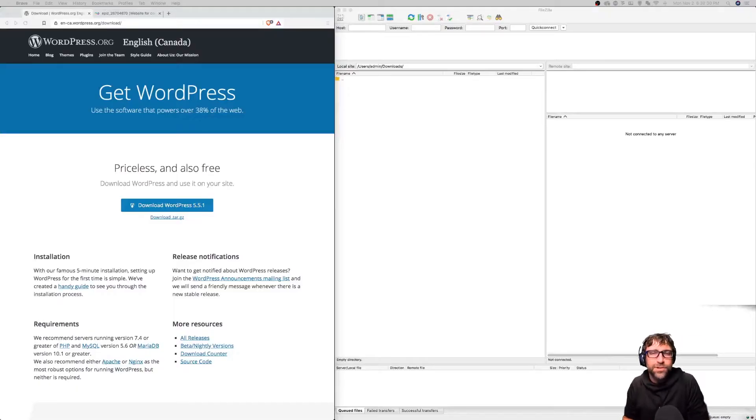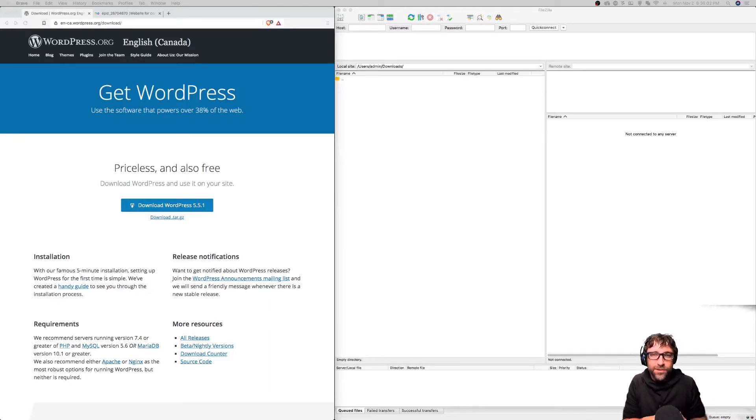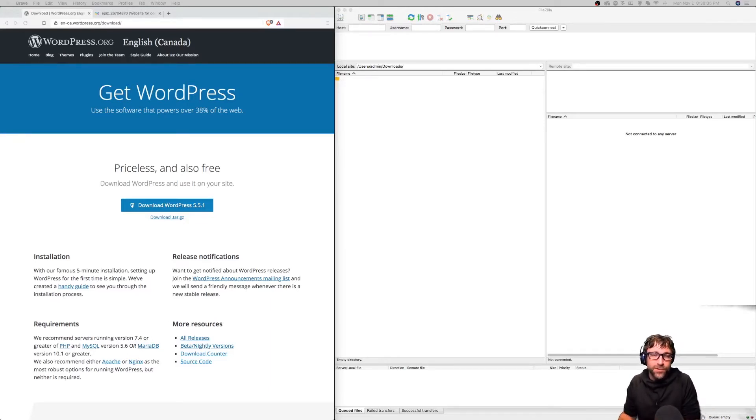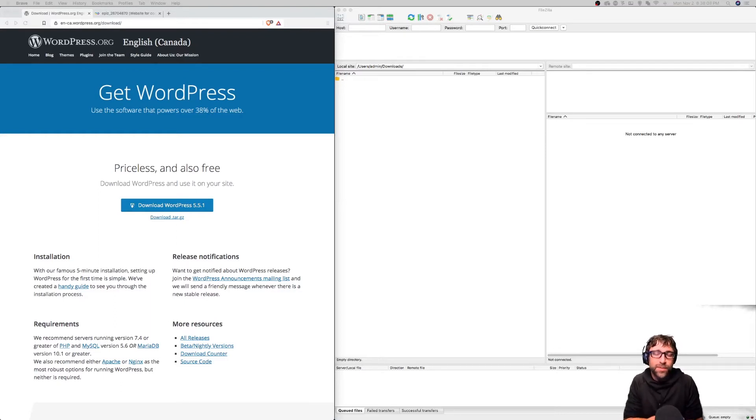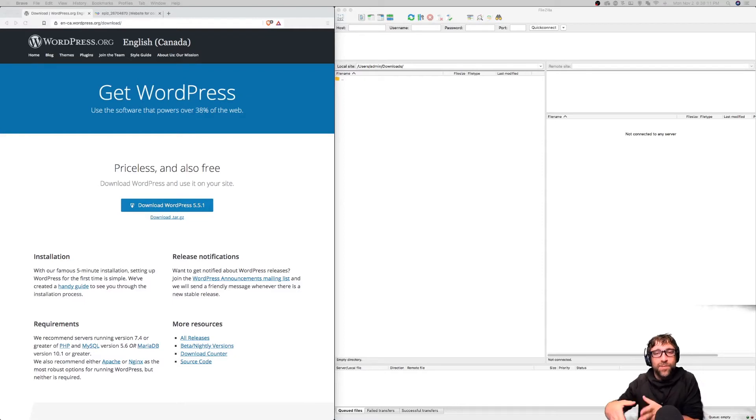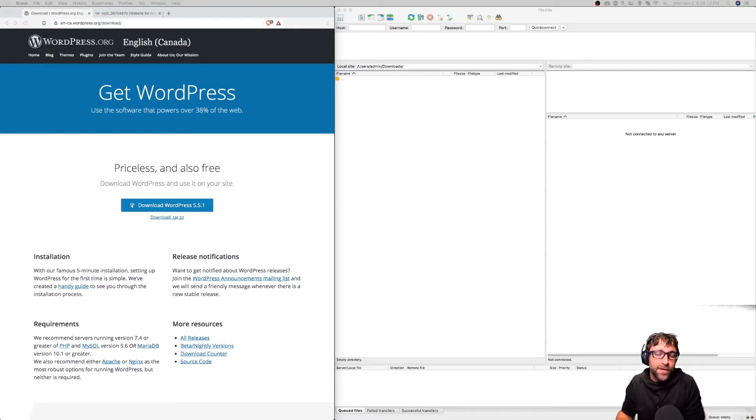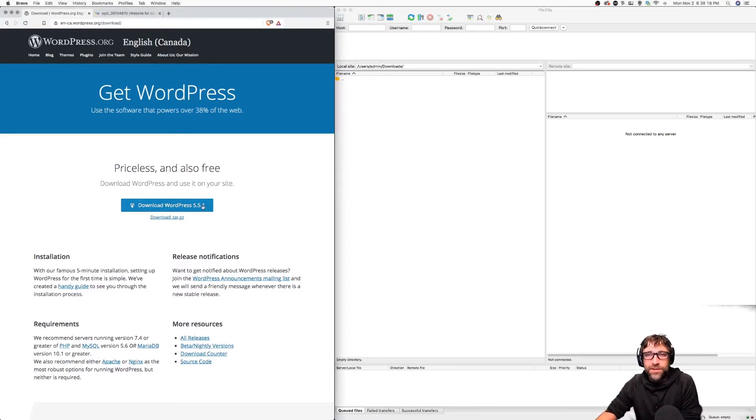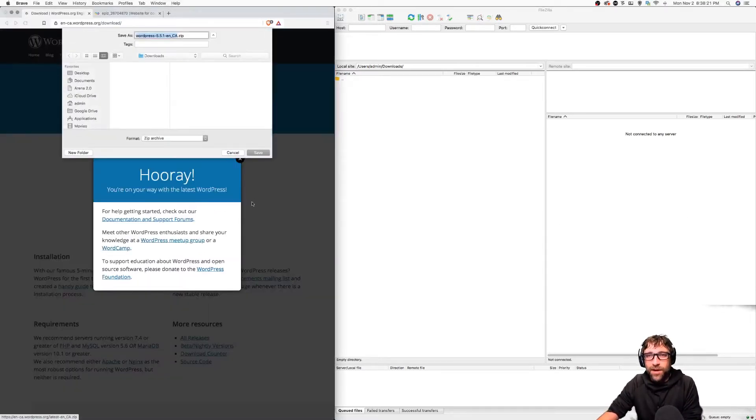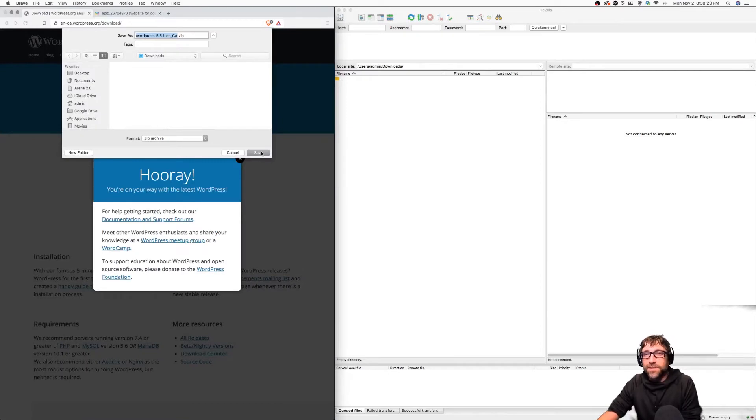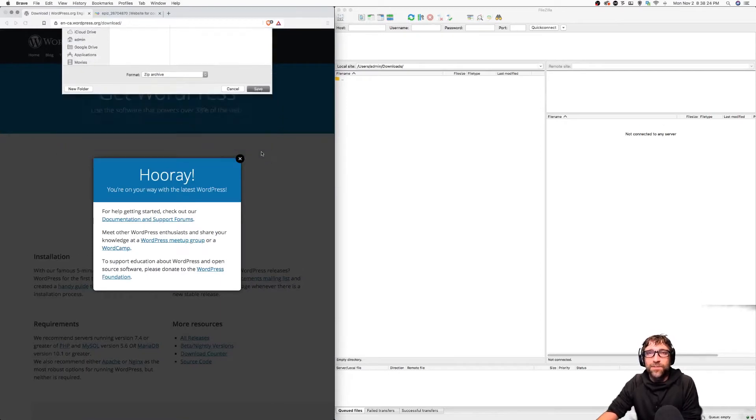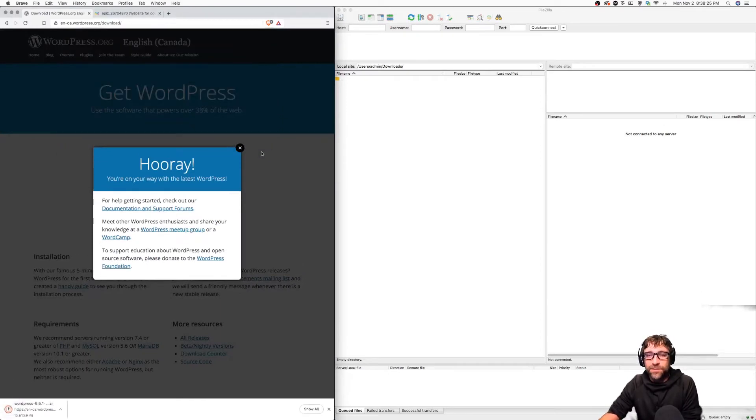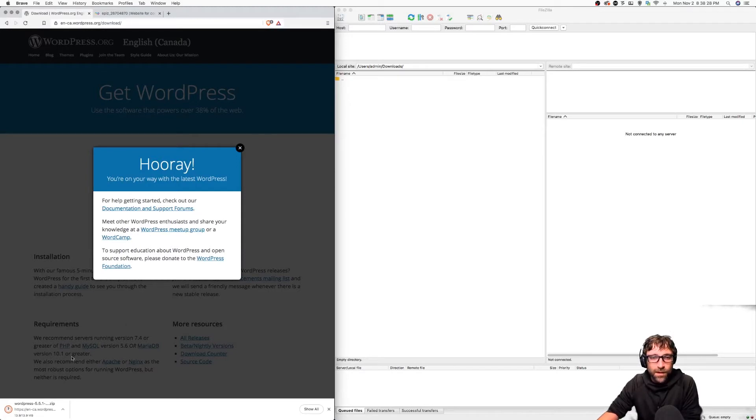In this video we're going to walk through the process of installing WordPress to our server. I'm going to download a copy of WordPress, upload those files to my Infinity Free hosting, and then walk through the install process. I already have the WordPress download page opened up so I'm just going to download a copy of WordPress and save that to my downloads folder.